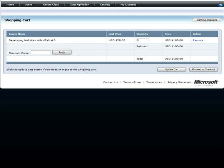Review the course or courses in your cart and make any changes if required, and then click Update Cart. If you have a discount code, type the discount code in the box and click Apply.